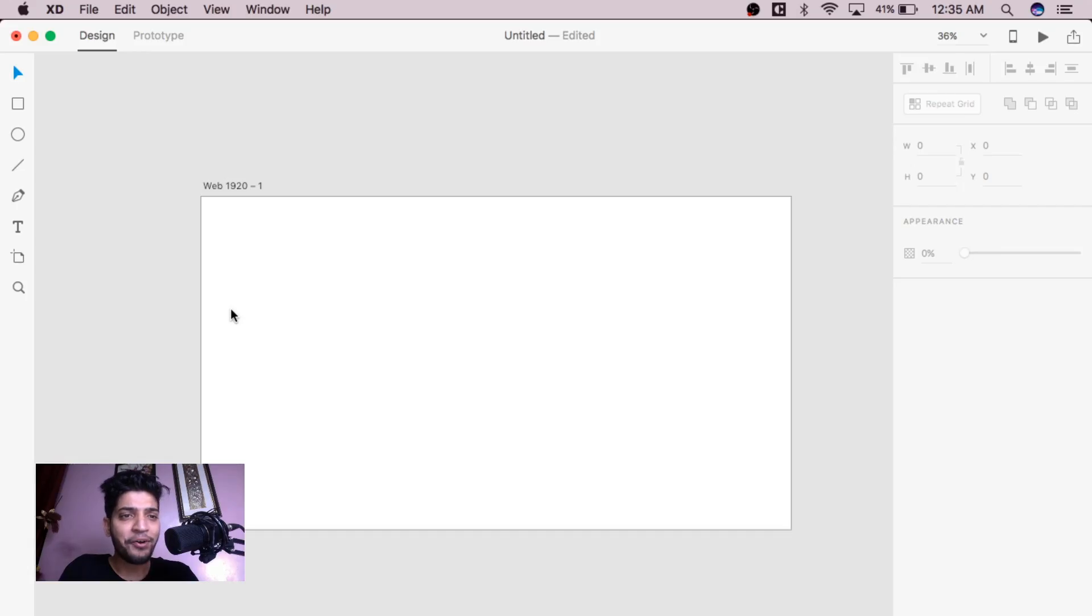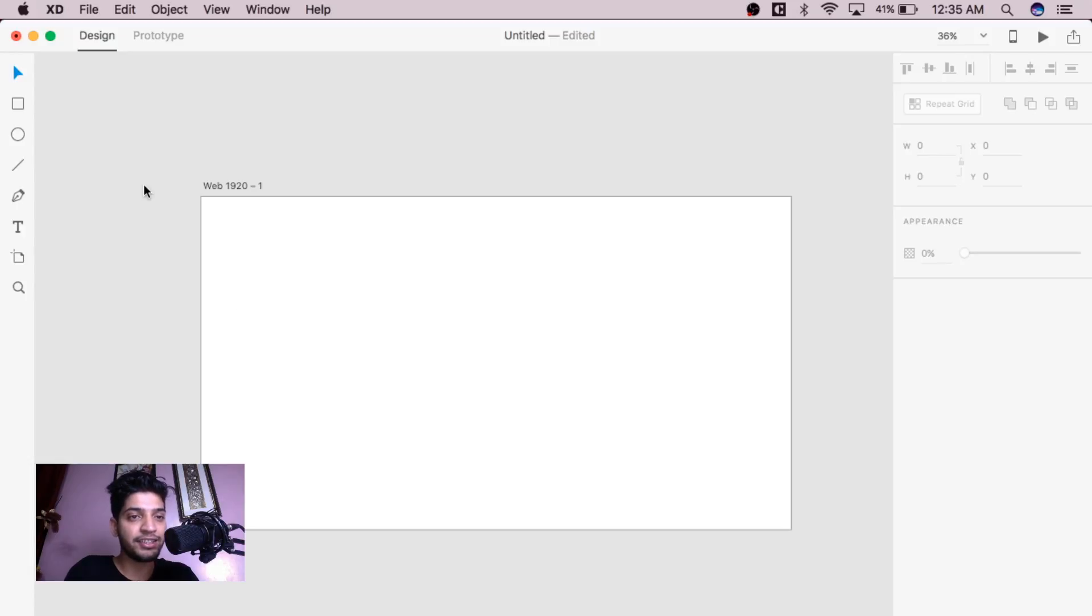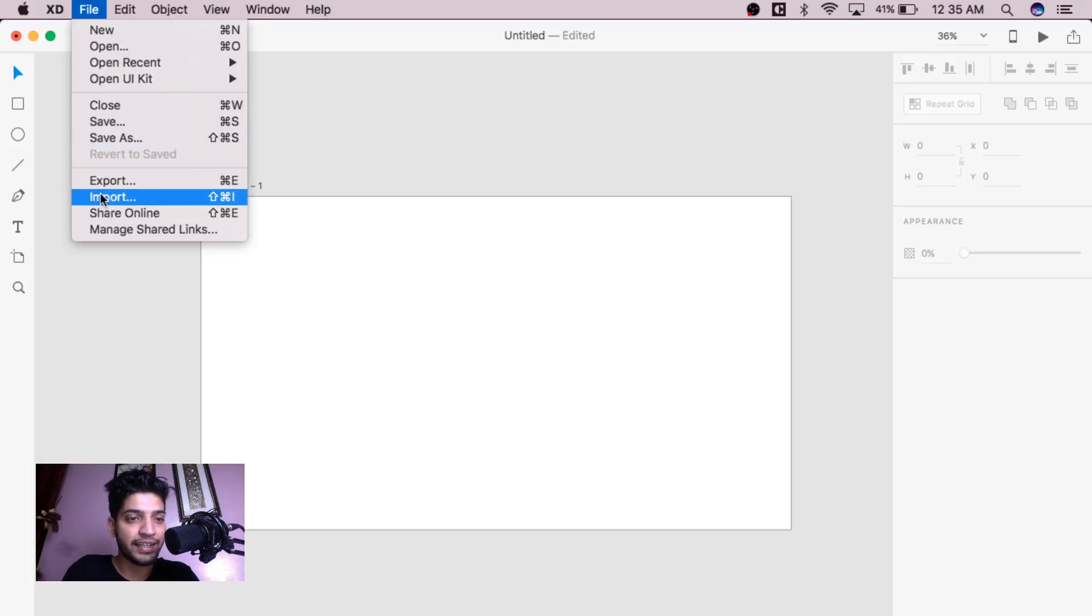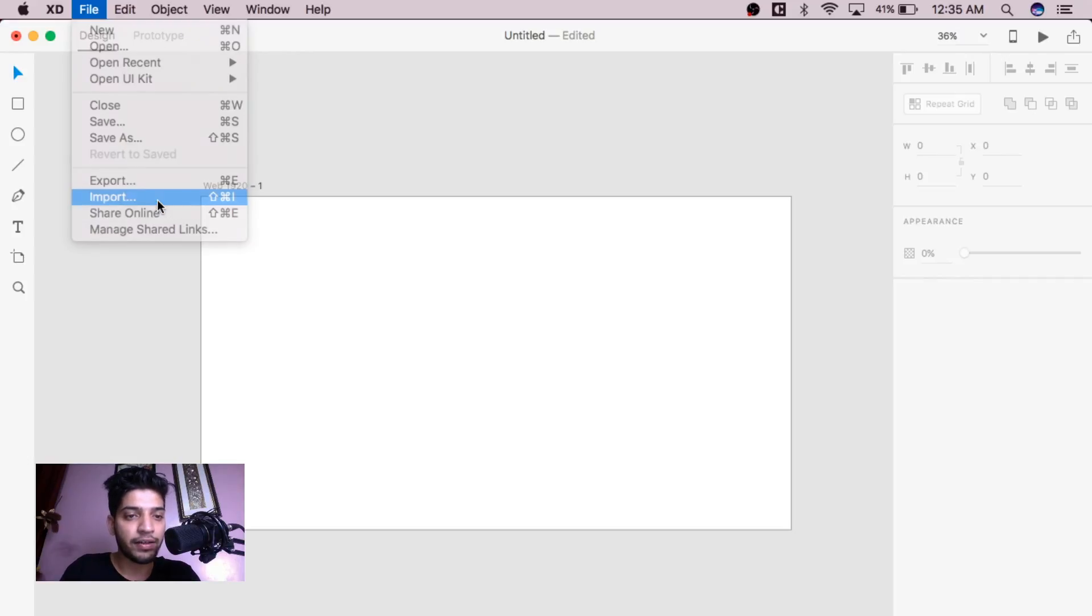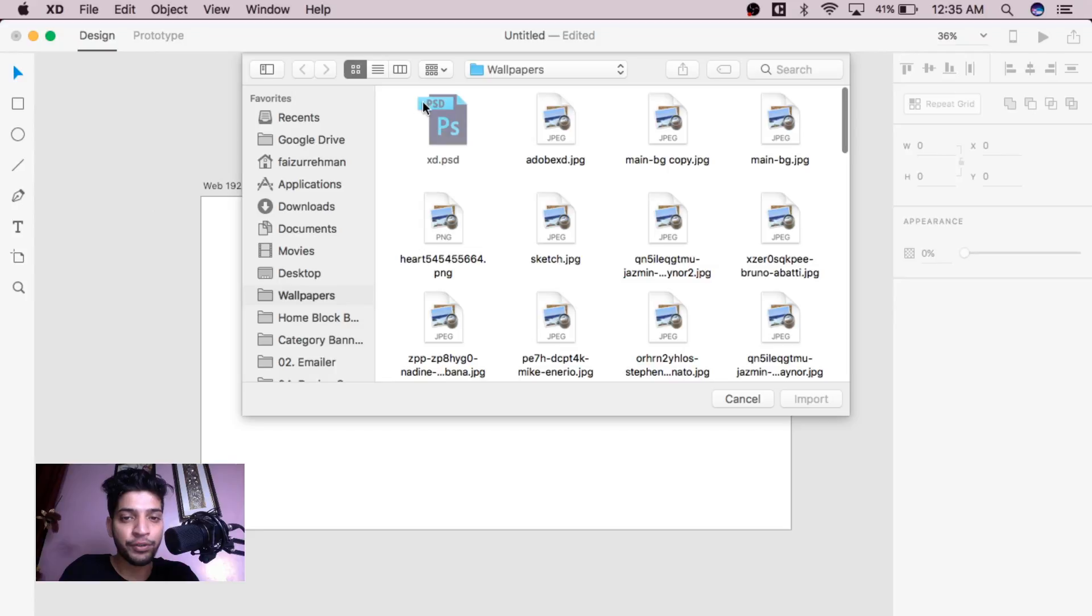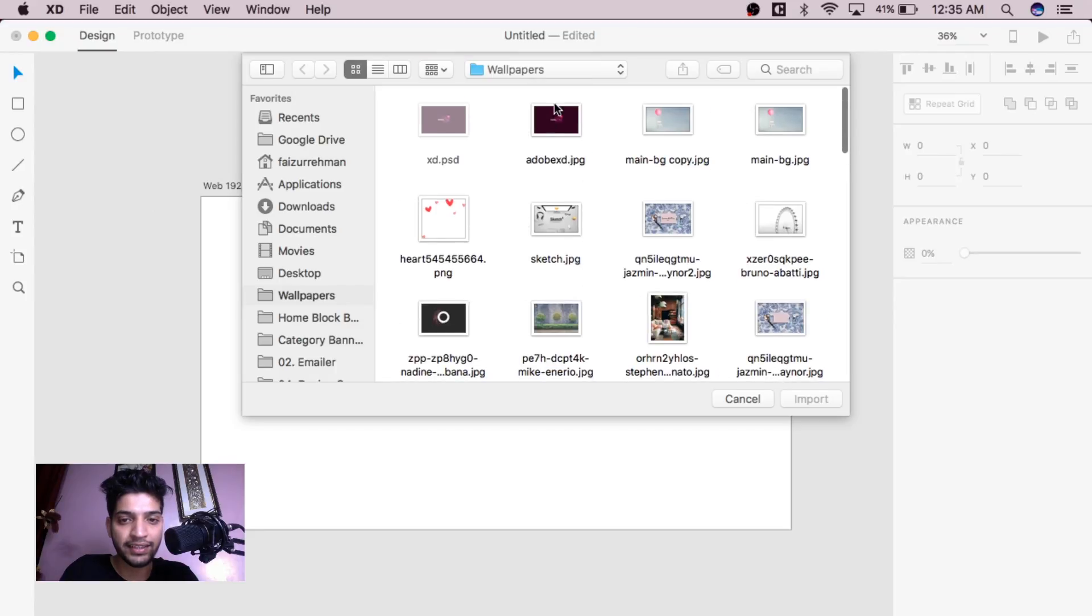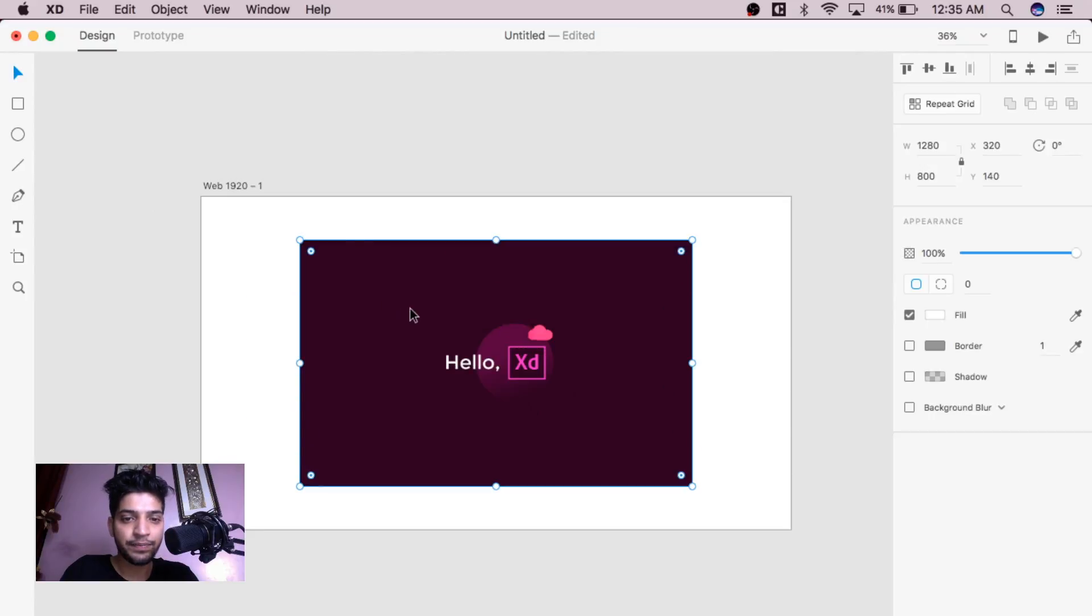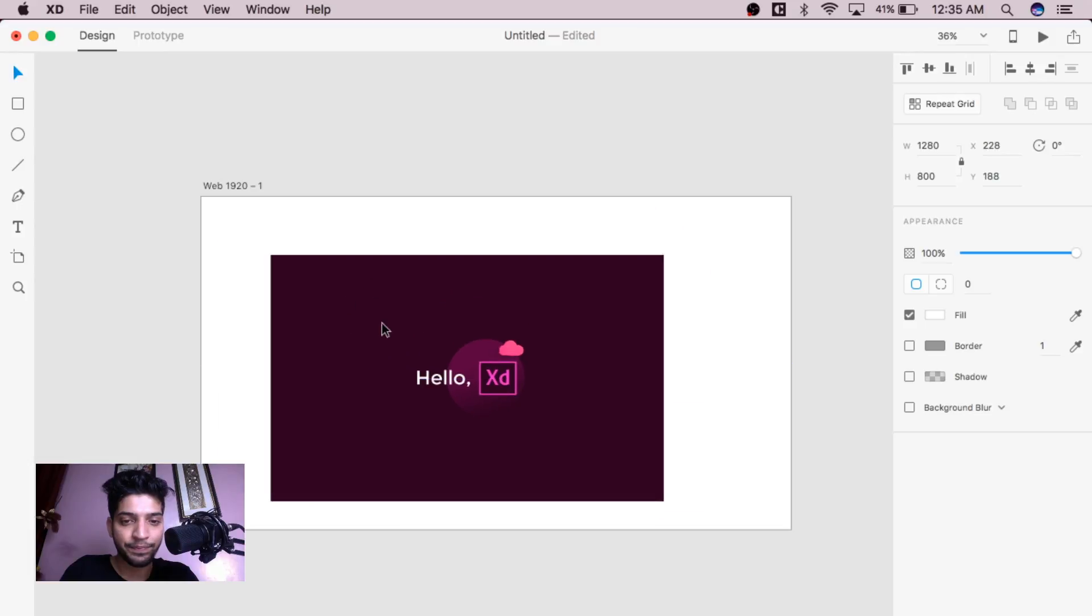Now, I am going to tell you how to import any assets in Adobe XD. It is very simple, there are two ways to import assets. The first way, just go to file menu and click import. There is a shortcut too. Click on import. I am going to import the image over here, like this image, so you can import easily.